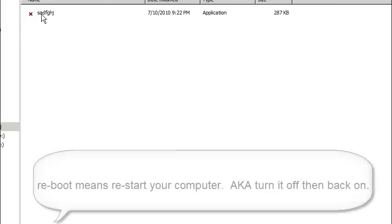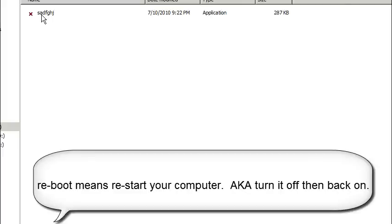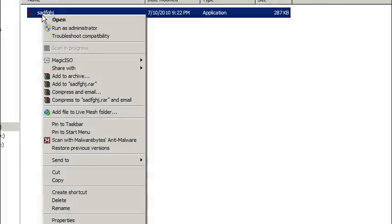And just go ahead and reboot your computer. And then upon reboot, it should not auto start and you should be able to then delete it. And once again, you just turn your computer off, turn it back on after you've renamed the folder, and you should be able to delete it.